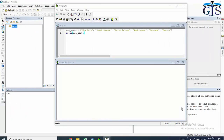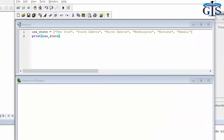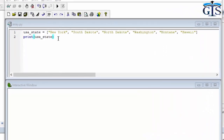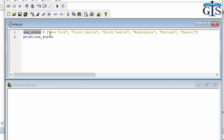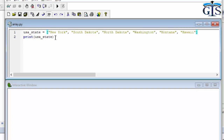In this lecture we are going to use both positive indexing and negative indexing in our array or list data. In our previous lecture we created a variable named 'usa_state' which contains the state names of the USA as a list. Now we are going to use this to make ourselves clear about positive and negative indexing.